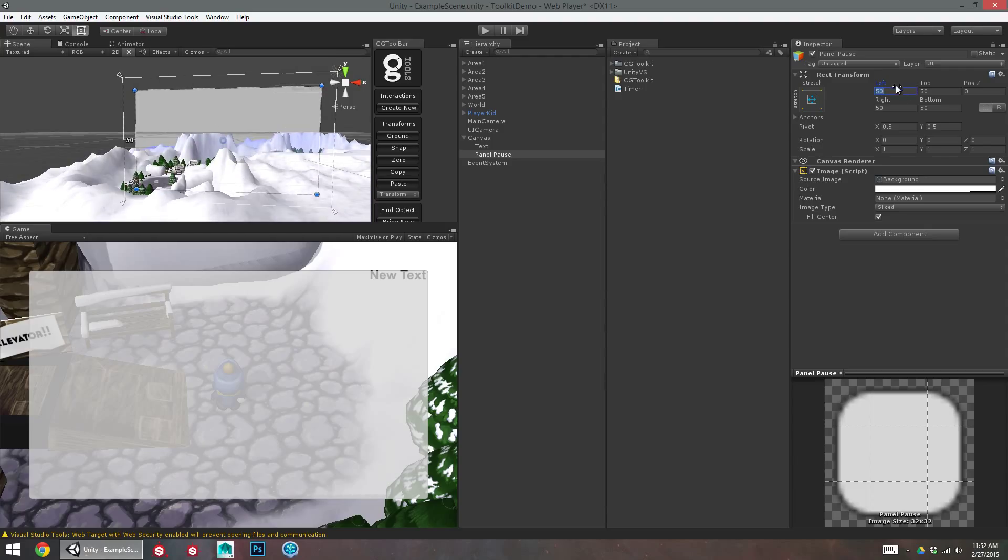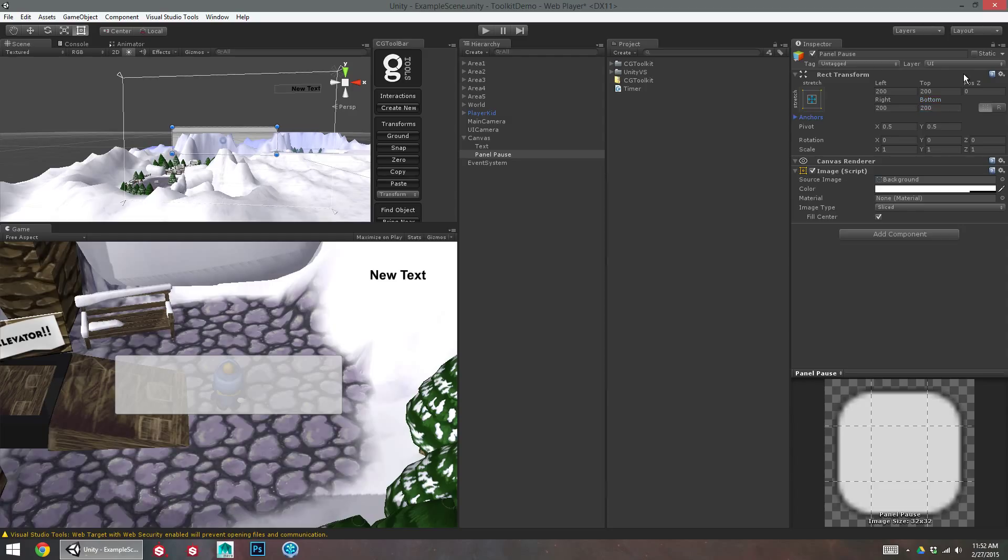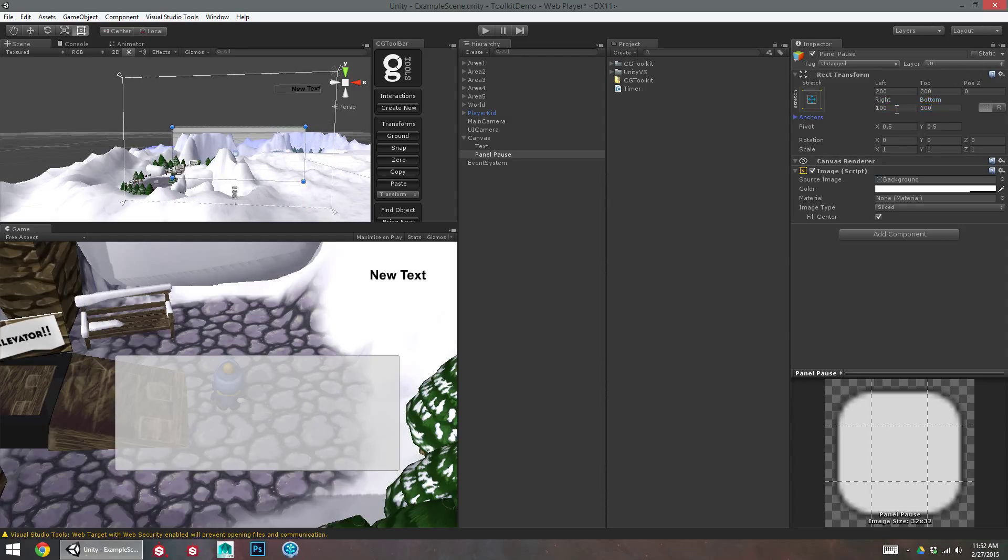I can make this a little bit smaller. I tend to prefer to work with these numbers. So I'll give it 200 from the left and the right, and 100 from the top and the bottom.